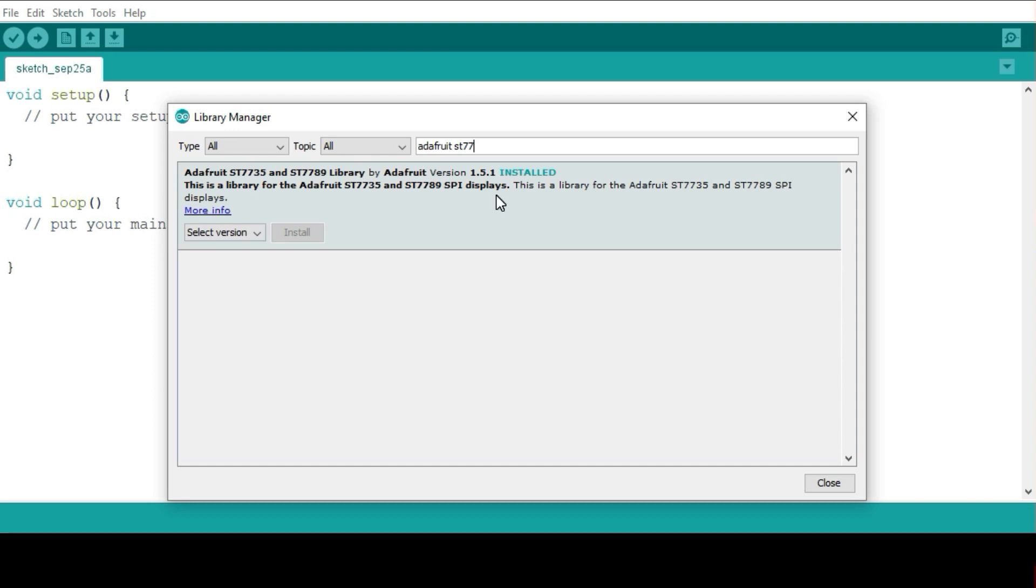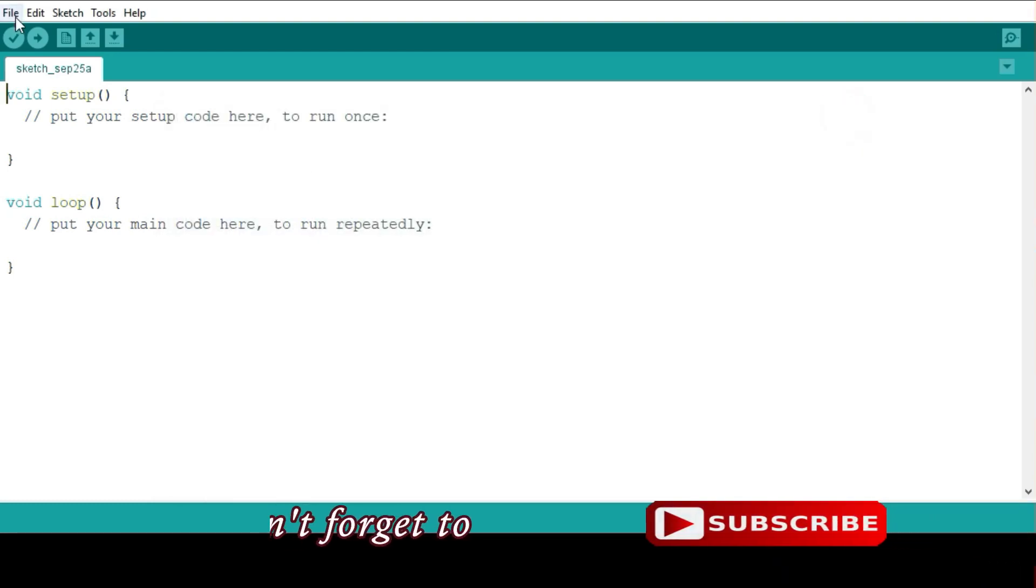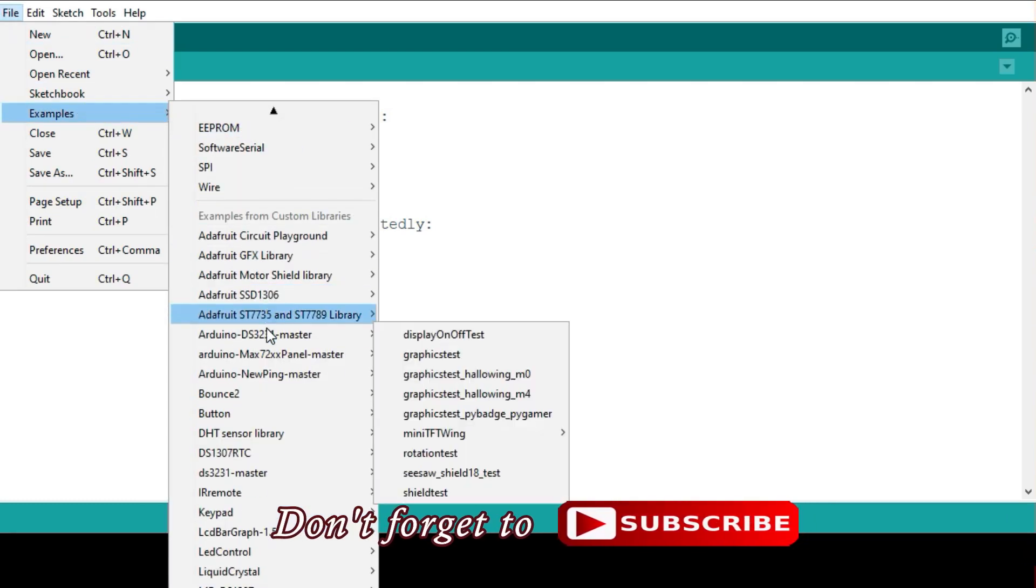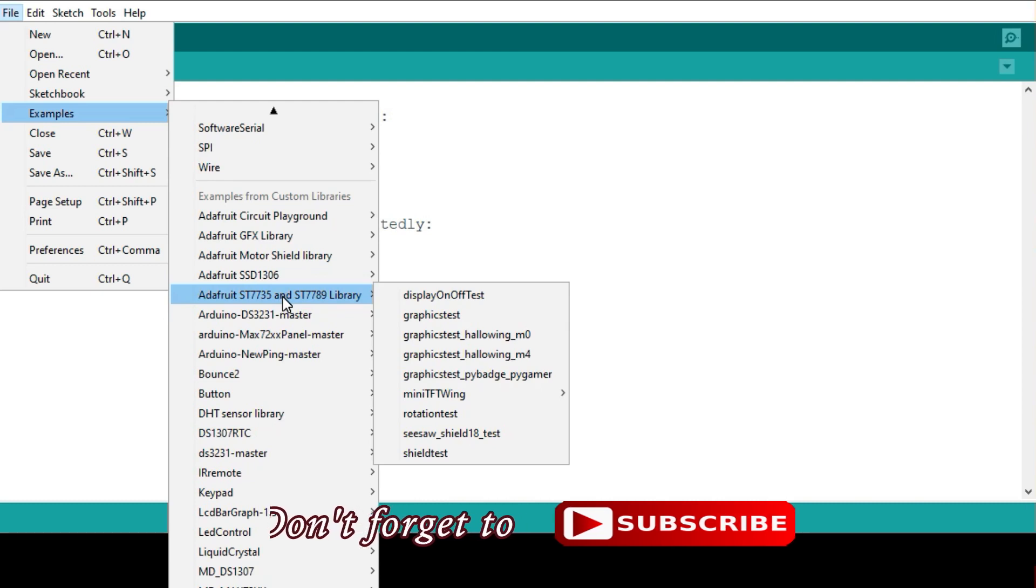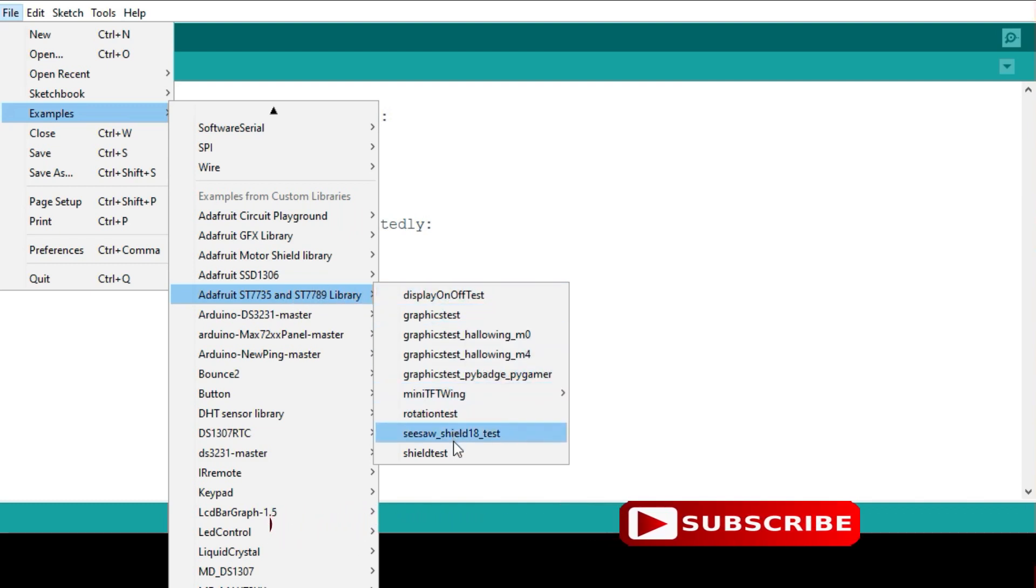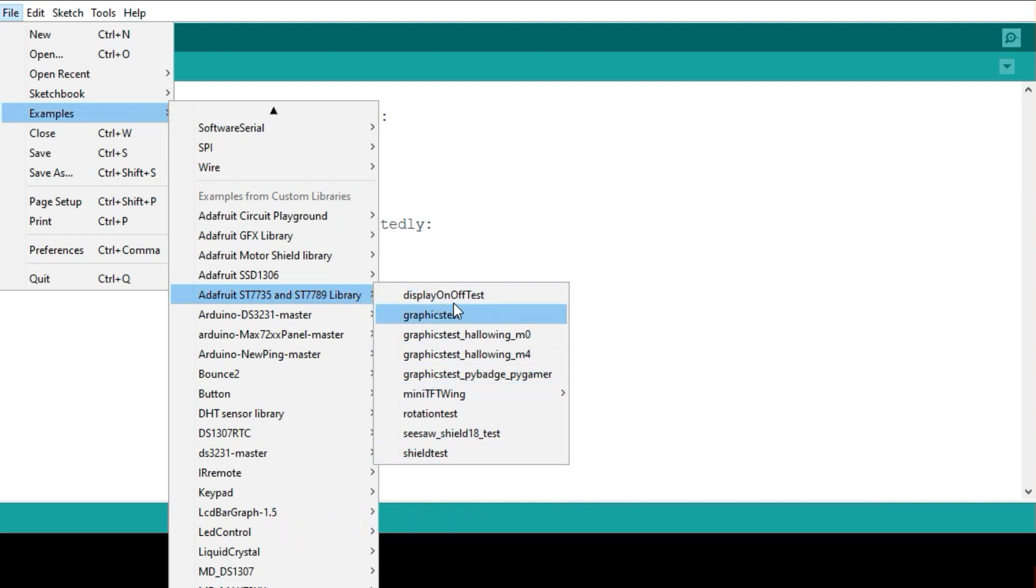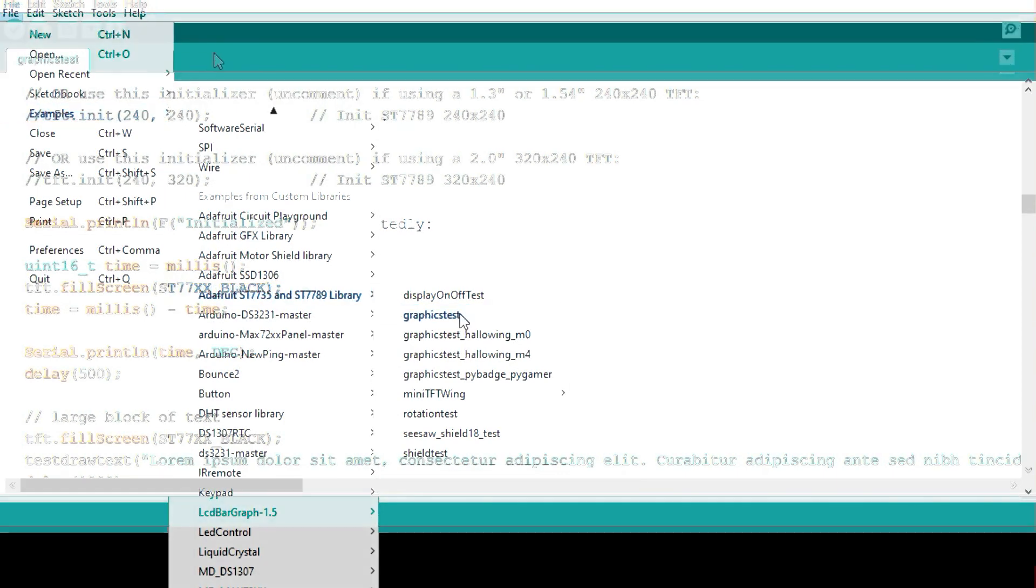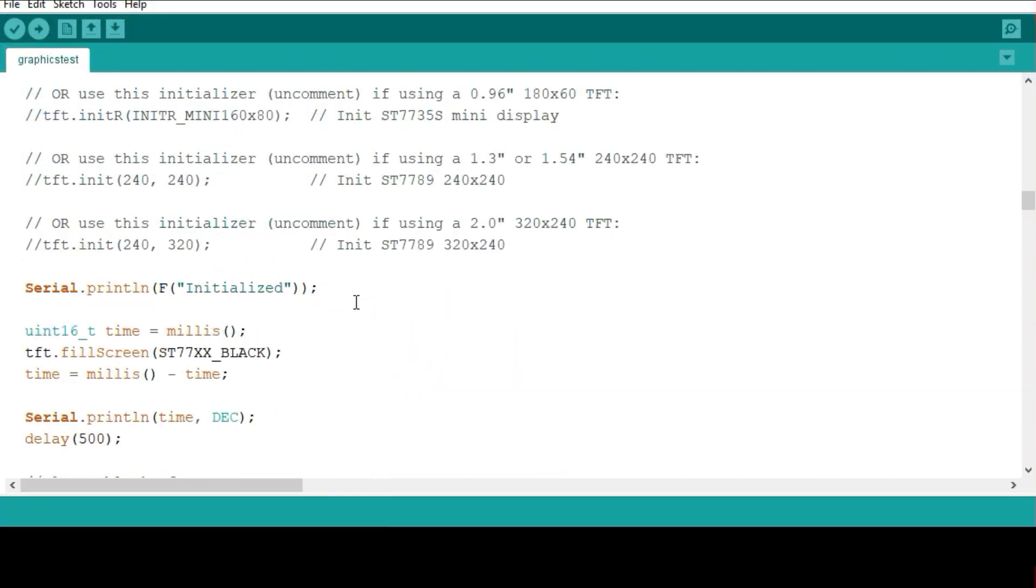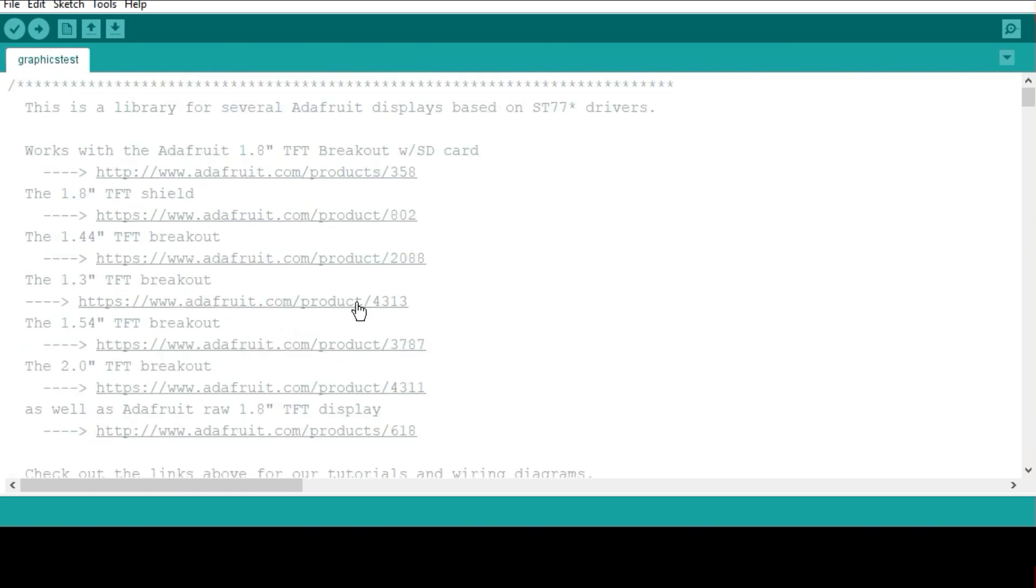After installing this, you can access the examples that can be used to check out our display. To do that, simply go to file, then examples, and look for this library, Adafruit ST7735 and ST7789 library. From here you can check out any of these examples. I always like using the graphics test example, so that's the one I'm going to choose.